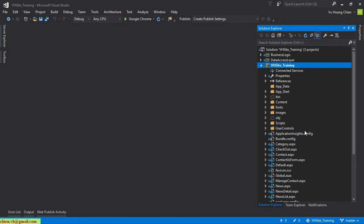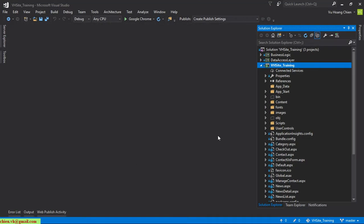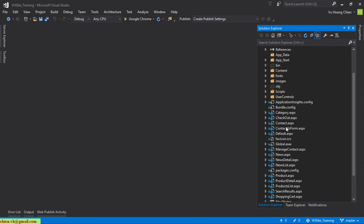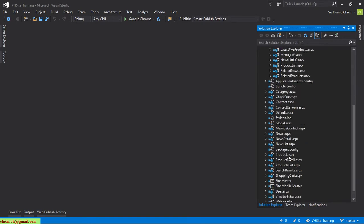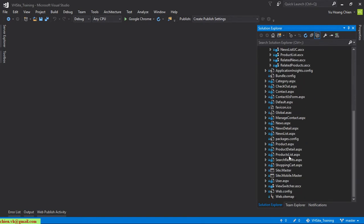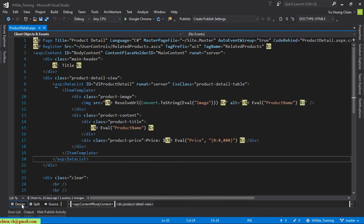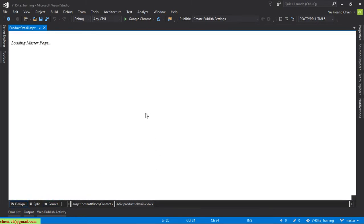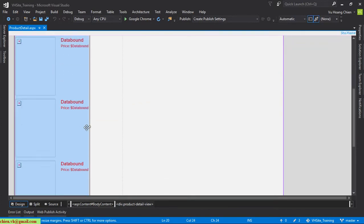I will open Visual Studio and navigate to the product detail page. I will open the user control page and open the user view content — it is the product detail page.